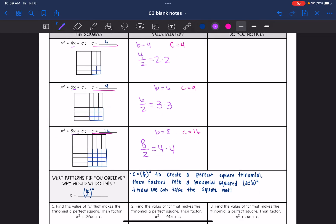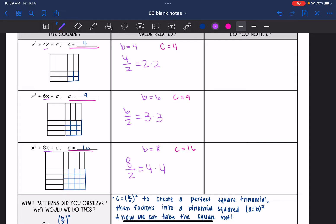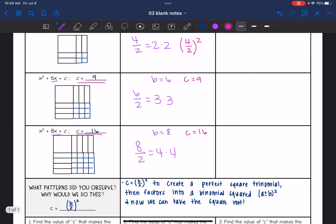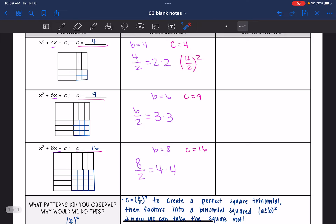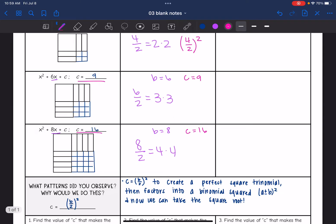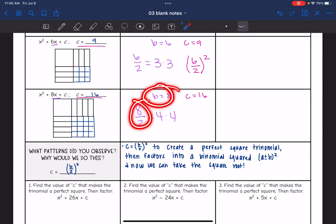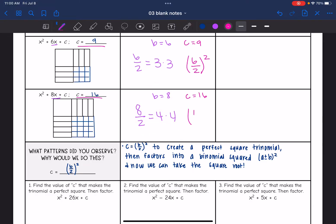The pattern is: take the b value, divide it by 2, and then square it. Because 4 divided by 2 is 2 and 2 squared is 4; 6 divided by 2 is 3 and 3 squared is 9; 8 divided by 2 is 4 and 4 squared is 16. So the formula is c equals (b divided by 2) squared.